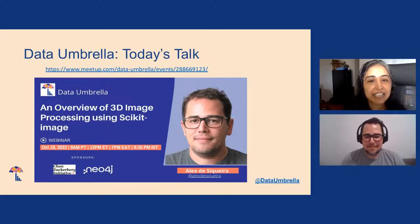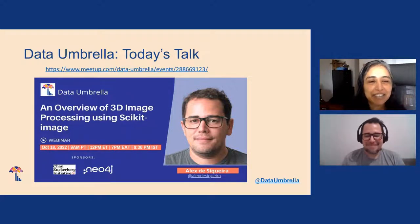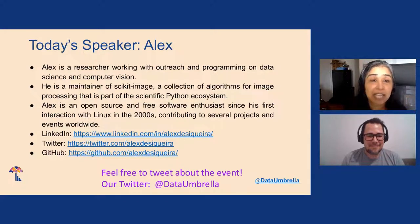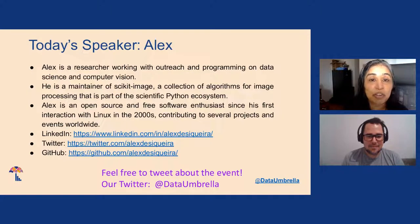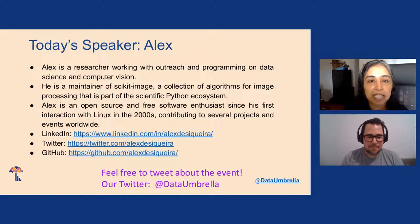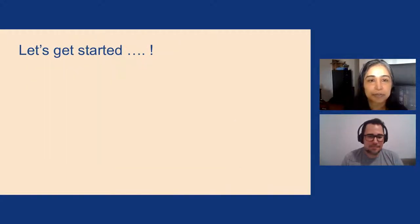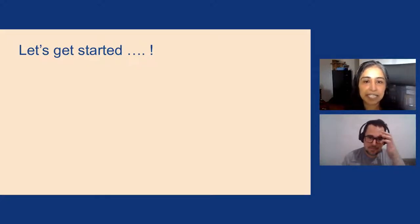Today's talk is with Alex DiSicchiera — Alex will say his name shortly. It's an overview of 3D image processing using Scikit-Image. Alex is a researcher working with outreach and programming on data science and computer vision. He is a maintainer of Scikit-Image, a collection of algorithms for image processing that is part of the scientific Python ecosystem. Alex has been an open source and free software enthusiast since his first interaction with Linux in the 2000s and has contributed to several projects and events worldwide. You can find Alex on LinkedIn, Twitter, and GitHub — all one word, Alex DiSicchiera. Data Umbrella is on Twitter at @dataumbrella. With that, I'm going to mute my microphone and hand it over to Alex.